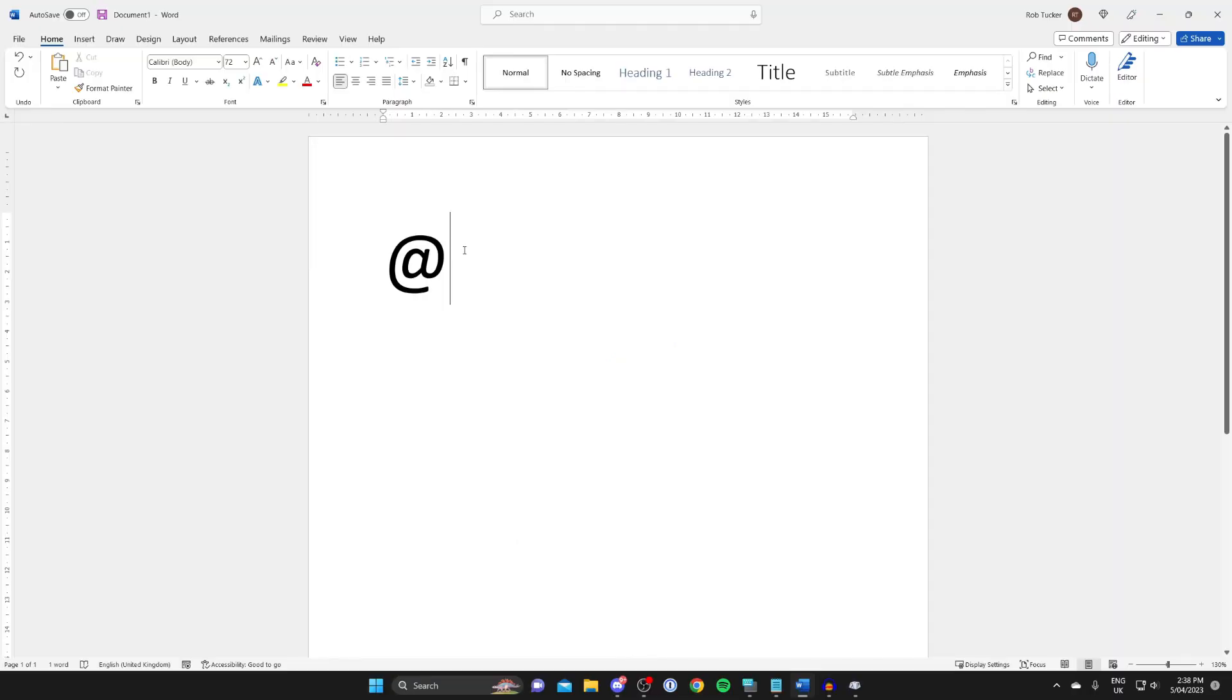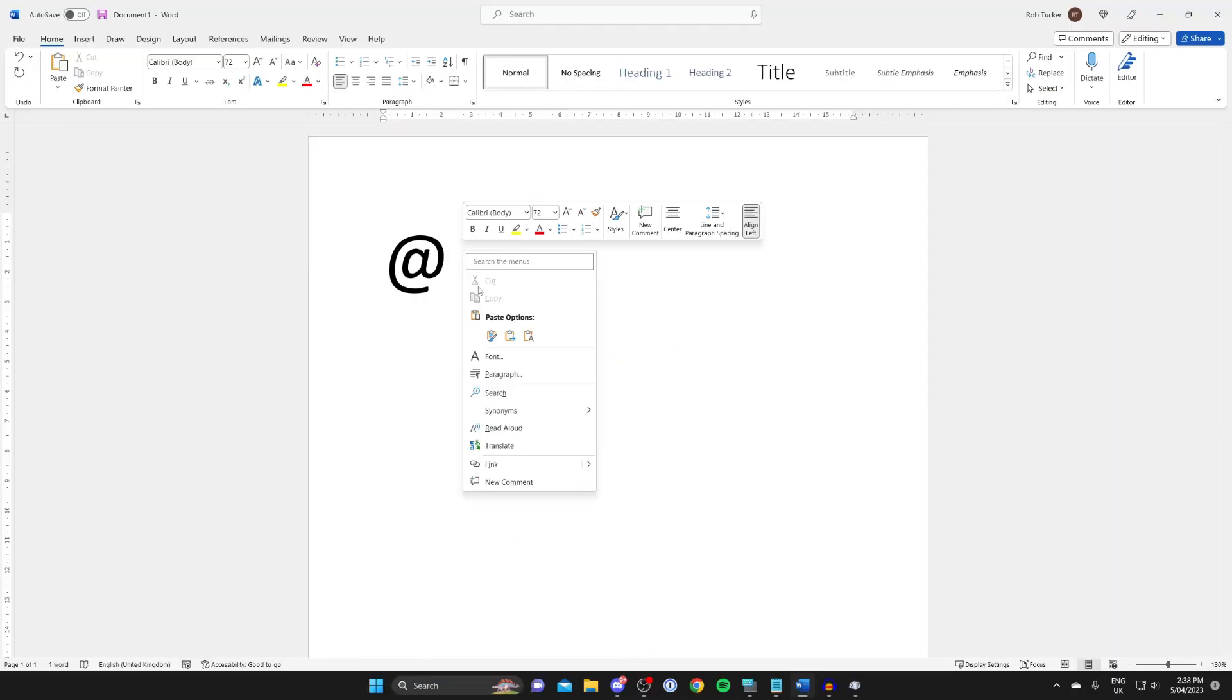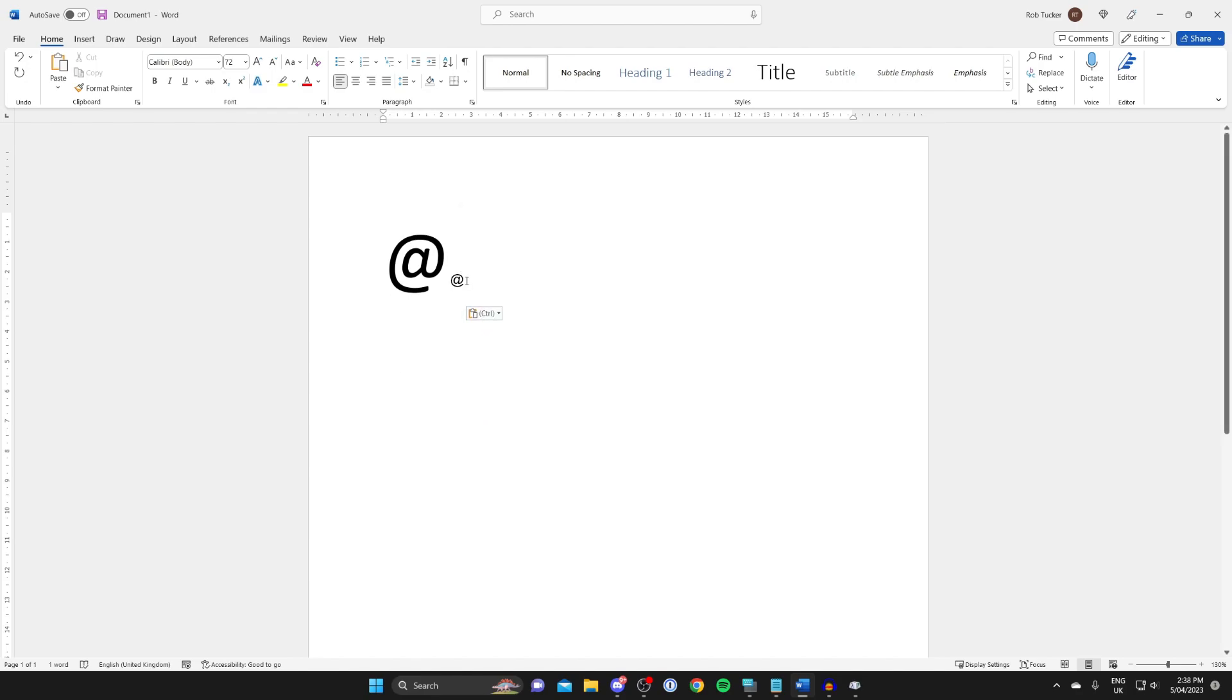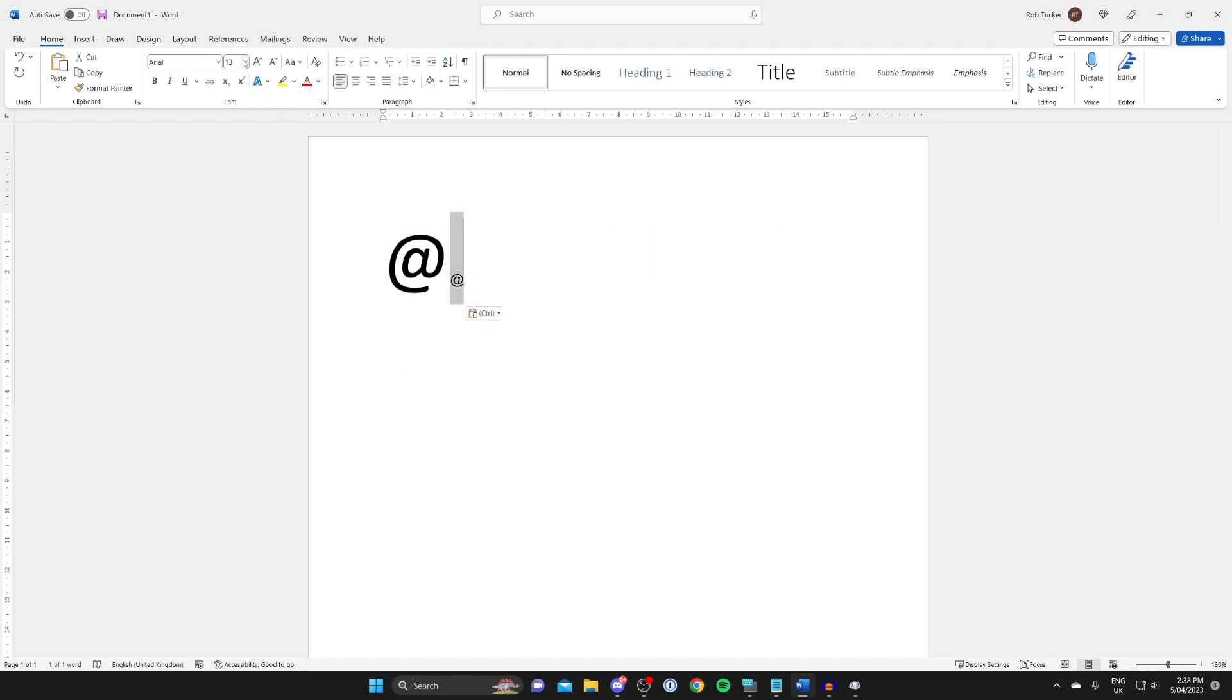come back to where you want to use the symbol and paste it by doing Ctrl+V or you can right click and press paste as well. It then pastes it in like this and you can format it to the size you want it to be.